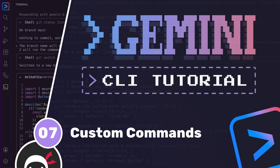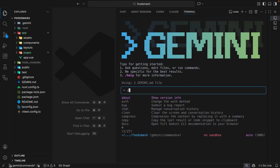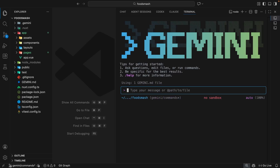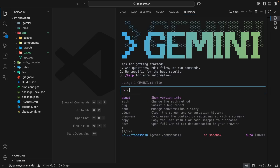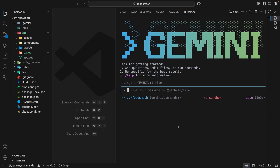We've seen earlier in the series how to use built-in commands like the model command, settings command, and init command. But we can also make our own custom commands, which we run the same way using a forward slash and then the command name. Those commands can be detailed prompts which take in arguments — for example a bug fix command, a series of git commands, or in this lesson, a command to create a new UI component based on user input.